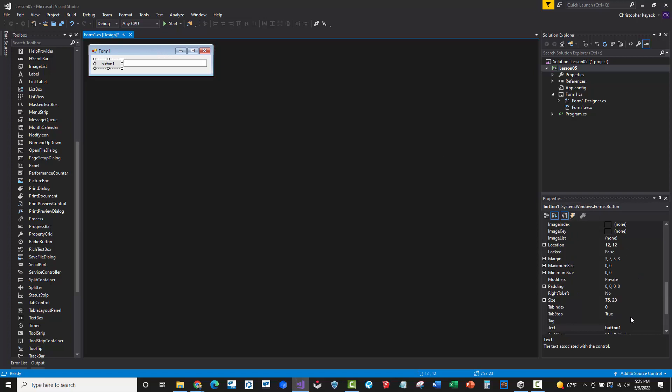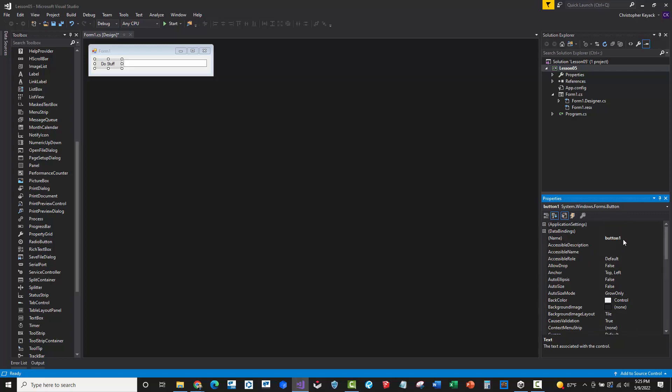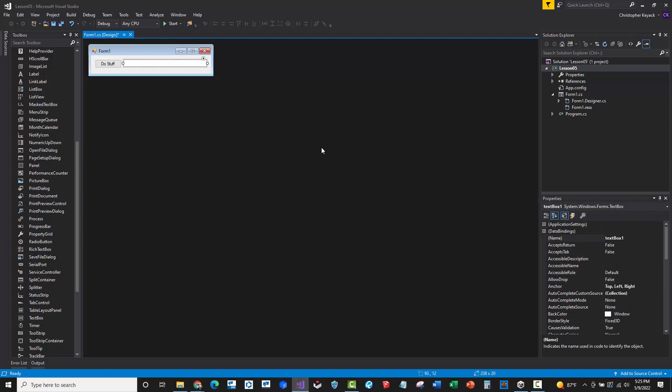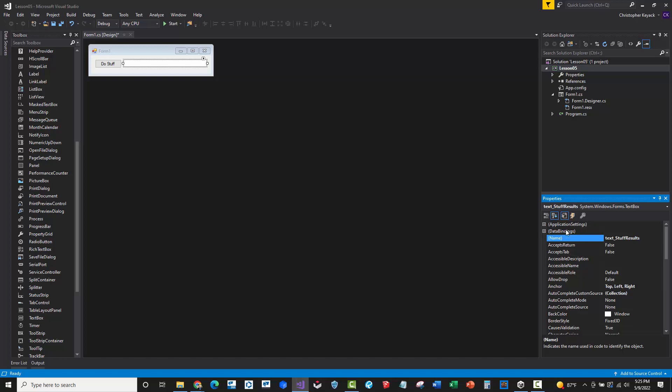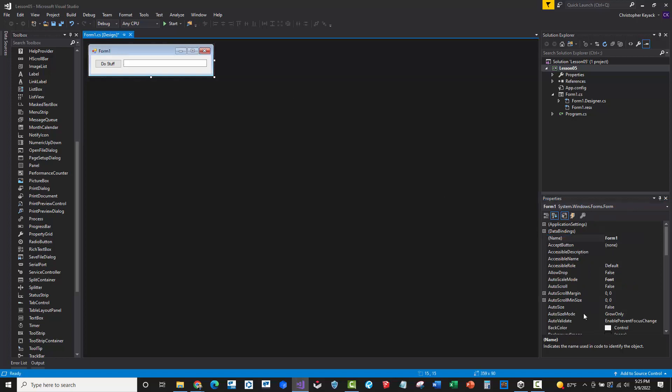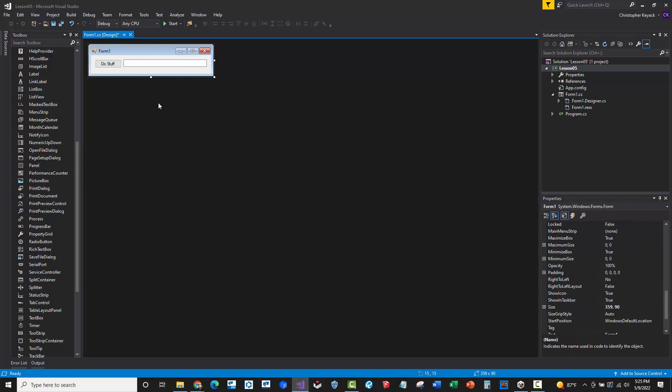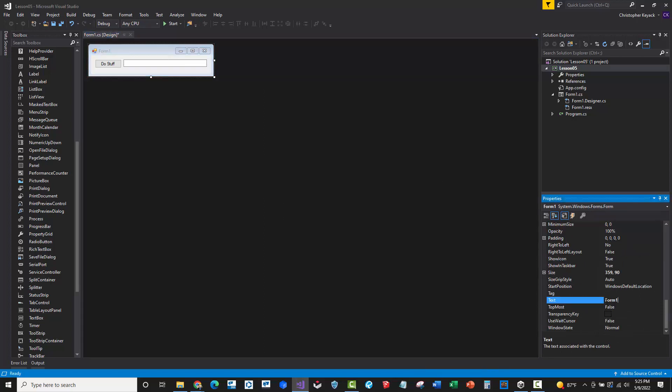Now, let's just change this button. The text will just say do stuff, and then we'll just practice coming in here at the top, and we'll just say button_DoStuff, and there can't be any spaces in the names. On the text box, we'll just change that to text_StuffResults, just whatever logical name makes sense. And if we wanted to really practice here, we could go to the form, just click on the form itself, go to its text property, and we could call this lesson number five.